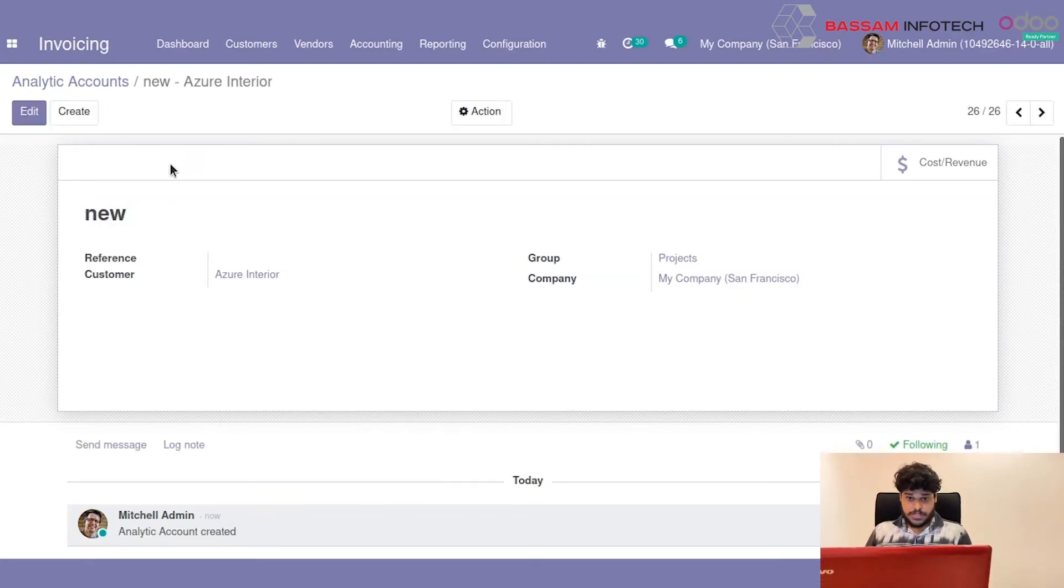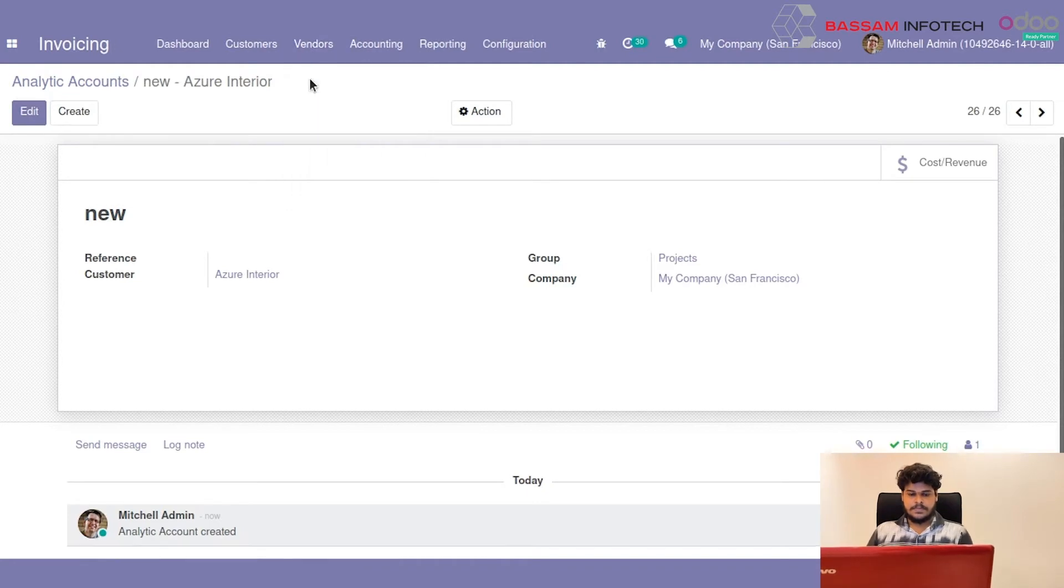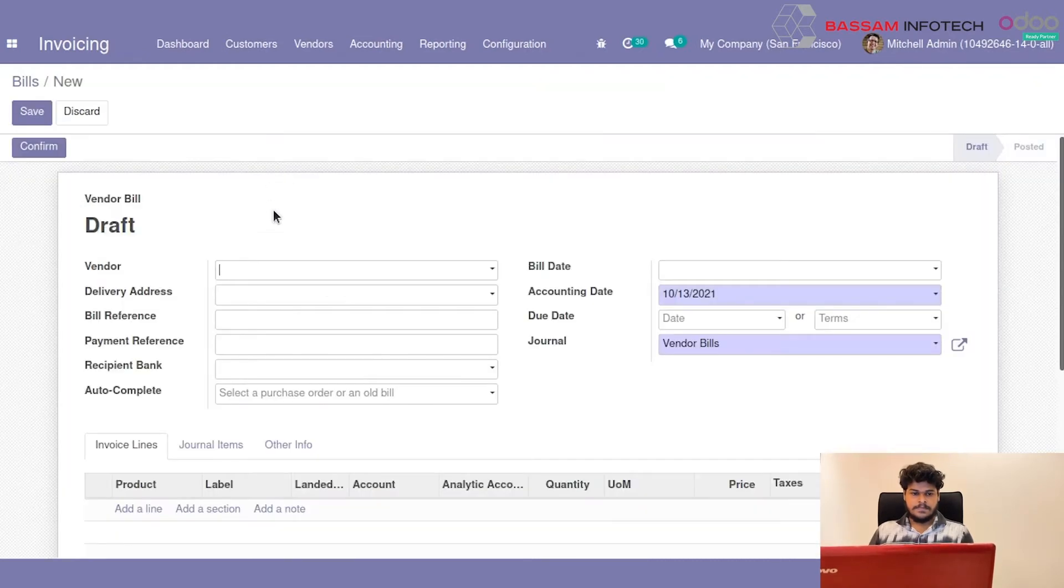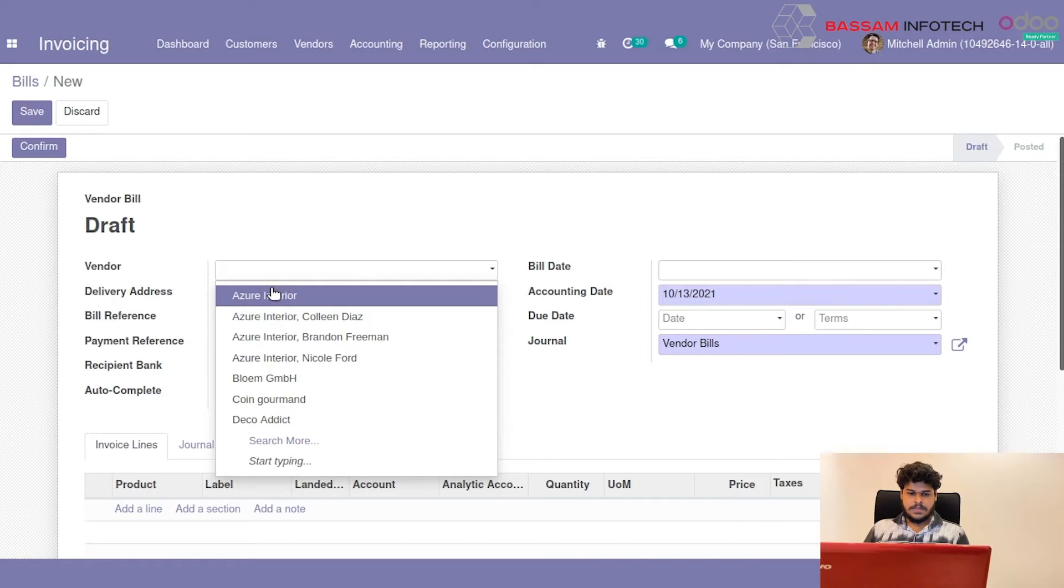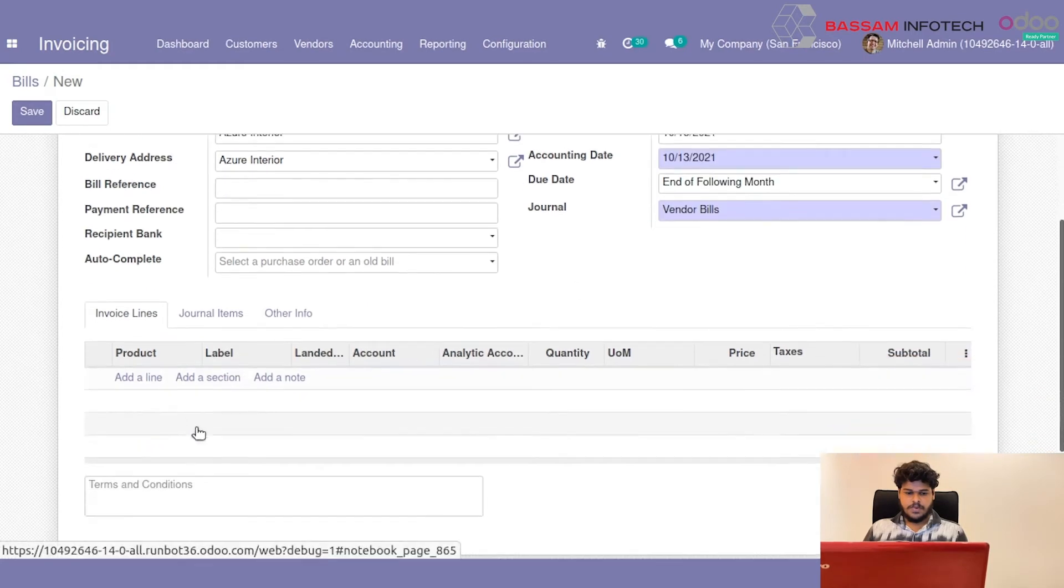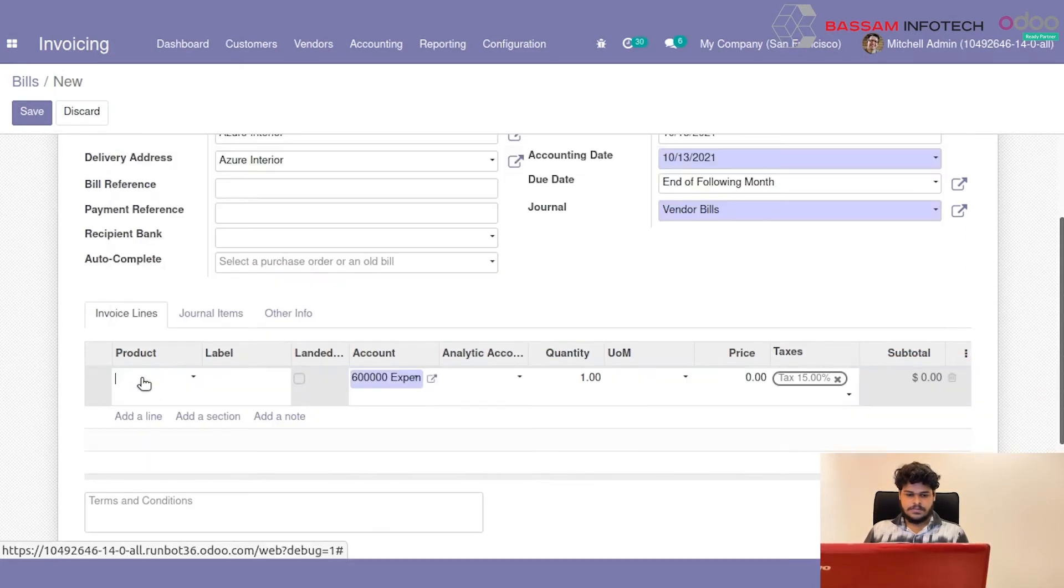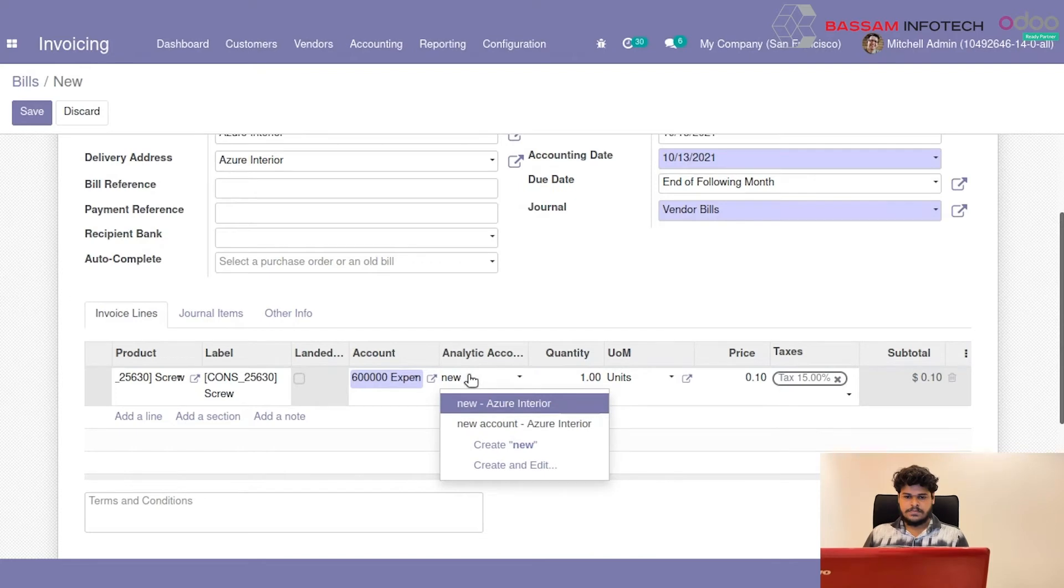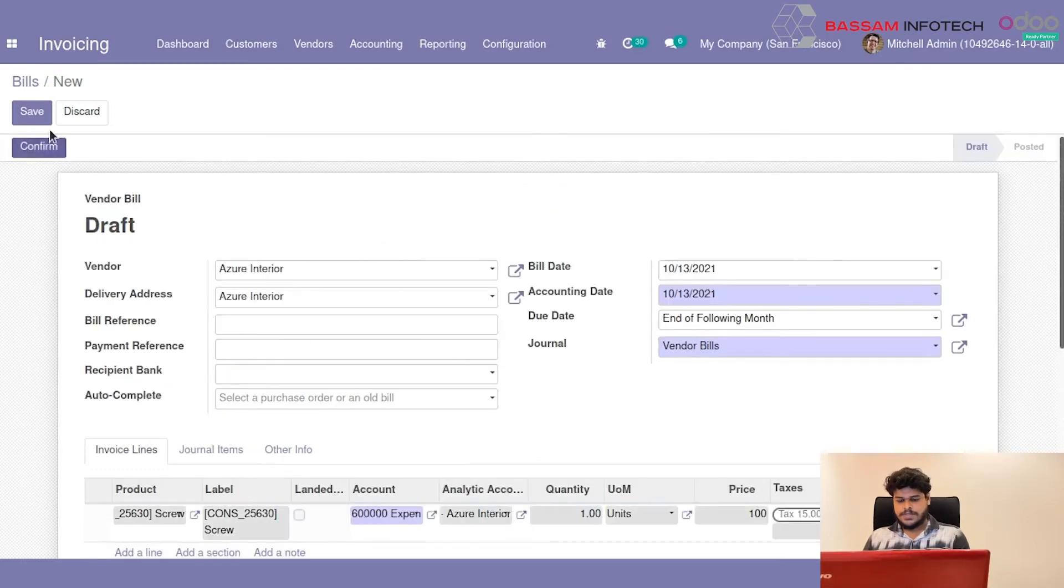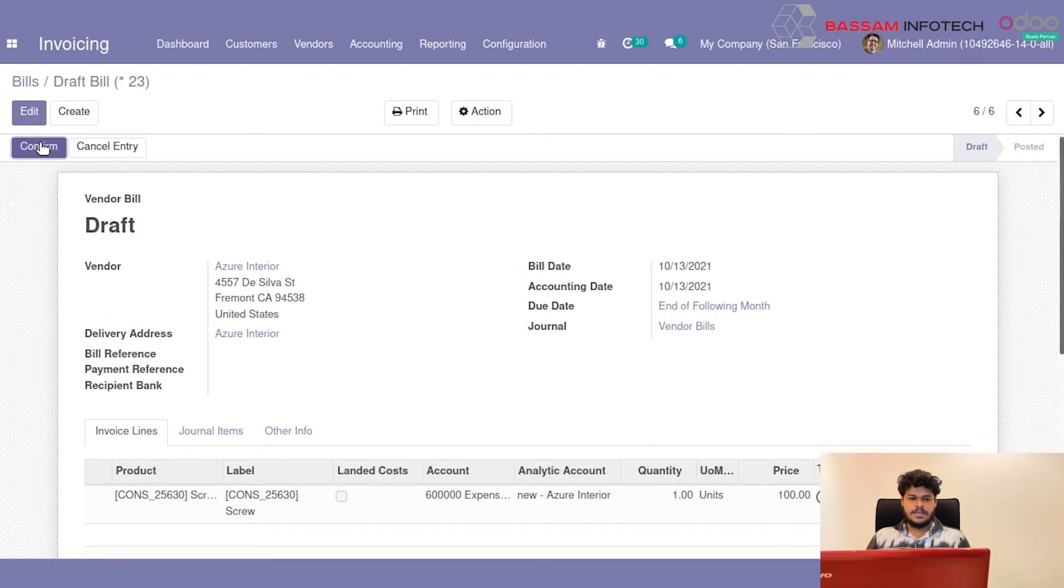Then I will create a Vendor Bill. Select the Vendor and add the product. And I am setting this Analytic Account from here. And then I will confirm this Vendor Bill.